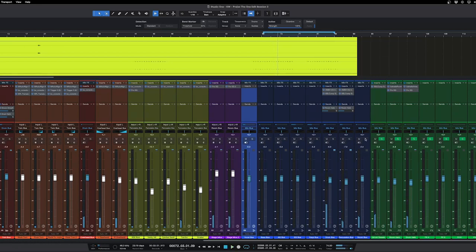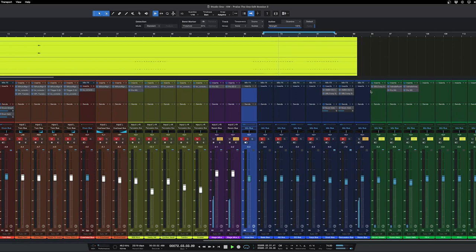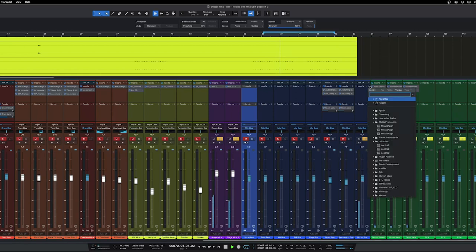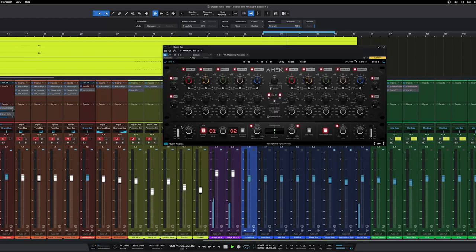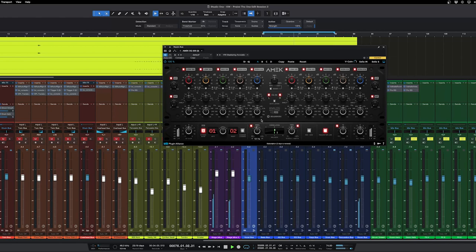All right, so on the room bus here we'll go in and bring in that amic. The thing that's nice about these is they have some stereo controls down here. So let me go ahead and make all the low end mono, we can bring up the stereo width a little bit.